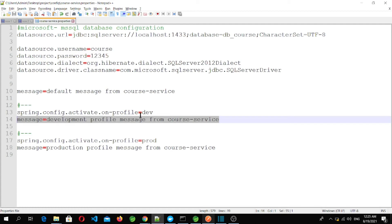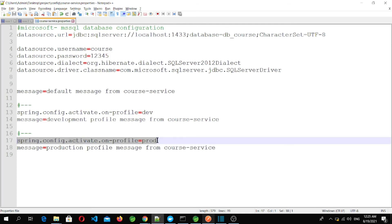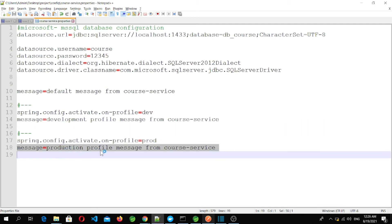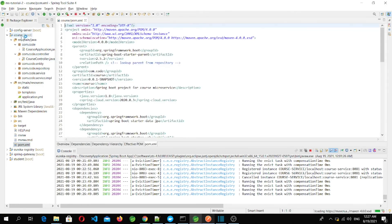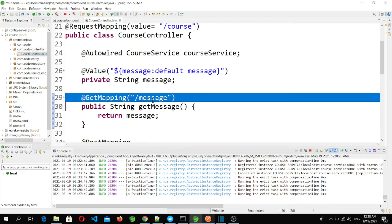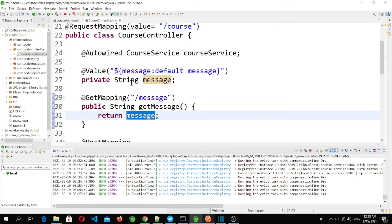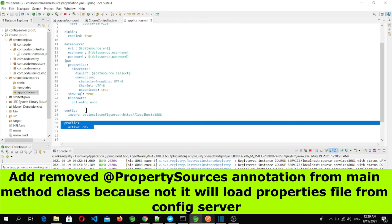After another triple-dash separator, we add the production profile activation, so this message is printed when running in prod. To test this, I added the Spring Cloud Config dependency in the course microservice pom.xml, added a slash message endpoint callable via slash course slash message, and set the config server URL and profile to dev in application.yml.